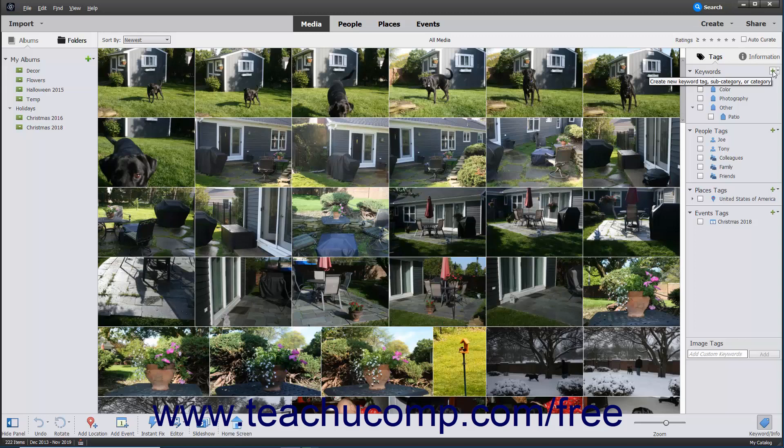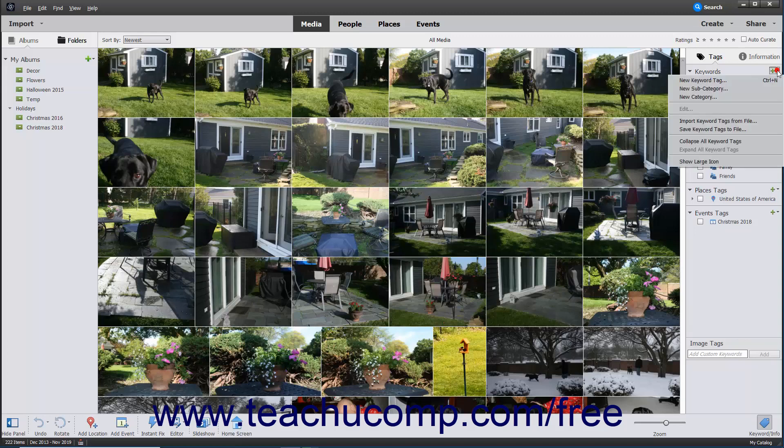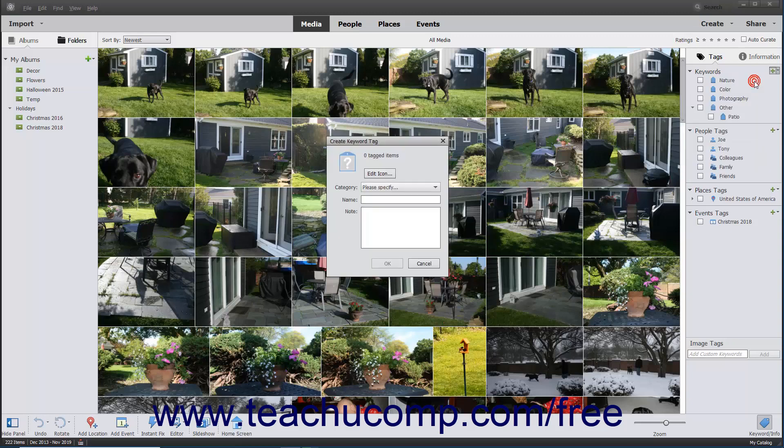Alternatively, you can click the dropdown arrow at the right side of this same button, and then choose the New Keyword Tag command from the dropdown menu that appears. Either way, the Create Keyword Tag dialog box will then appear on screen.